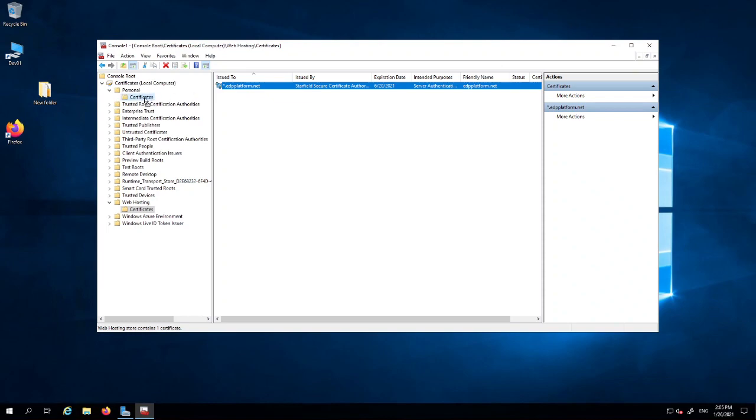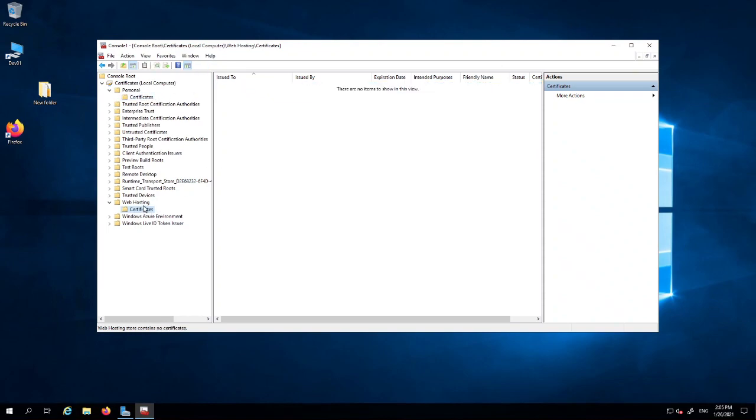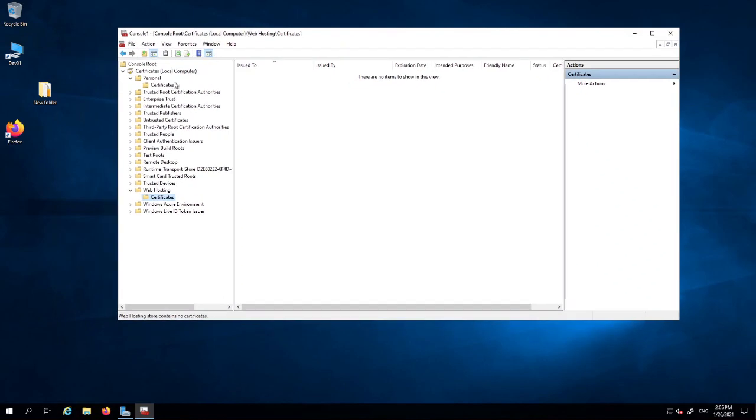Similarly, you can move it back to the personal store. Unless you've got multiple certificates, you can leave that in the personal store and it's just as safe to be in the personal store than in any other store. But if you've got multiple certificates, maybe you want to manage it better and you want to move it into the web hosting store.